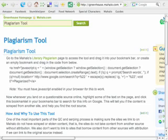One of the most important parts of the QC and SERPing process is making sure the sites we link to on Mahalo do not have scraped or stolen content. That is, we don't link to sites that take content from another source without attribution. We also don't want to link to sites that borrow content from other sources with attribution if we can link to the original source instead.